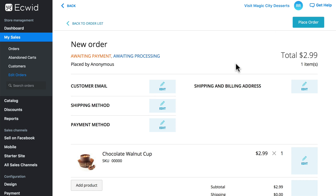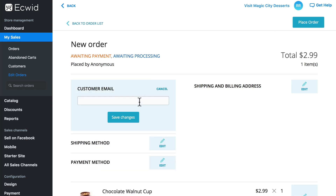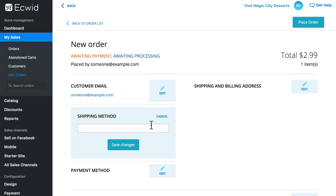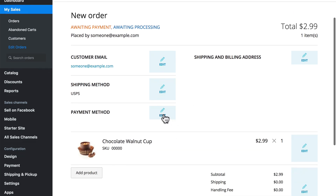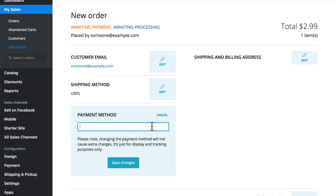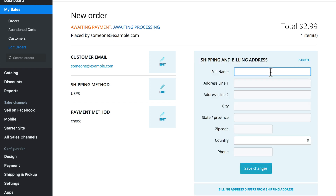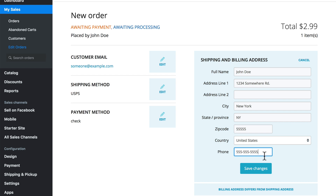Let's go ahead and do that quickly here. We'll put in the customer email, the shipping method — we'll say this was USPS — the payment method — we'll say they're going to send us a check. Then we'll fill in the shipping and billing address; say this gentleman's name was John Doe. Save changes.